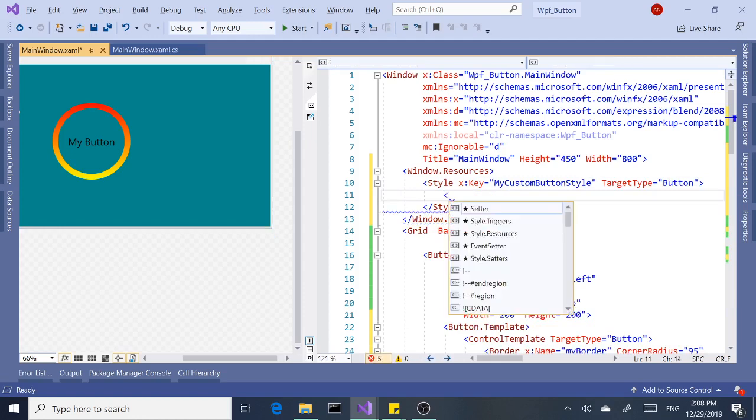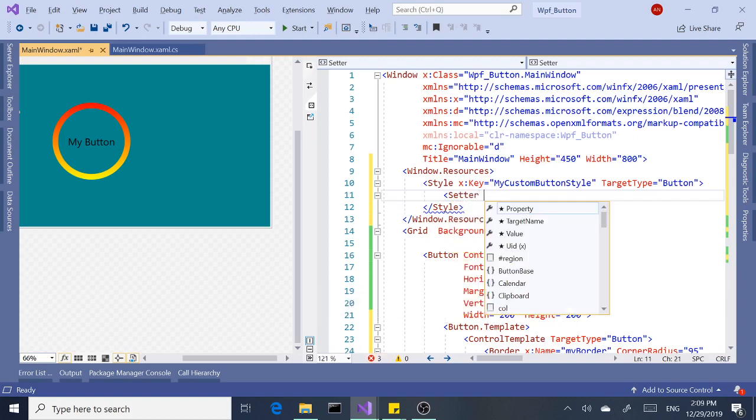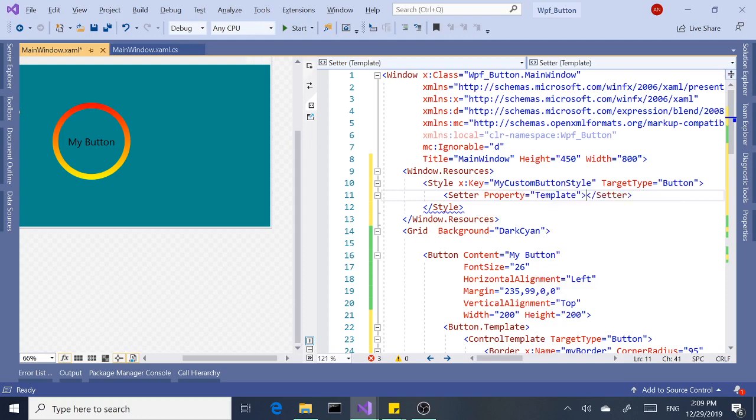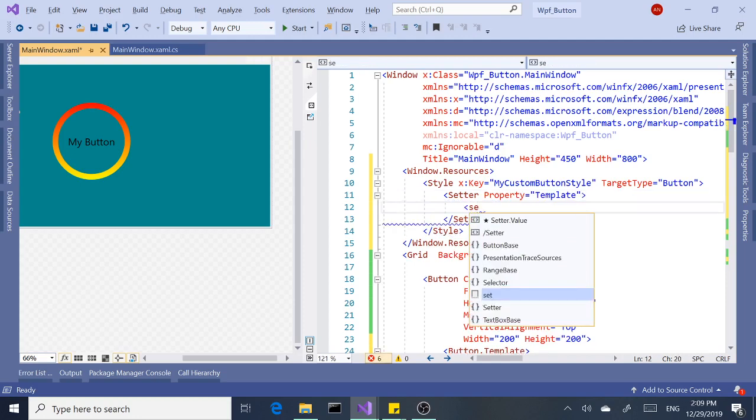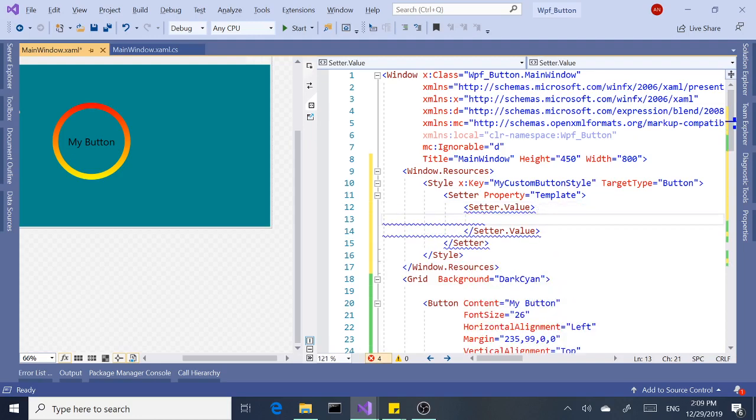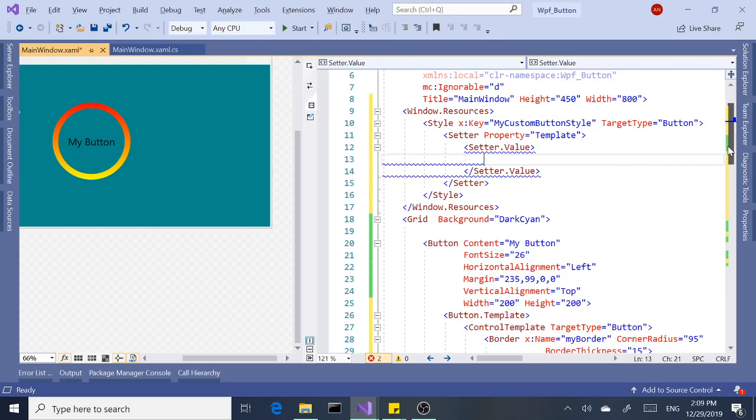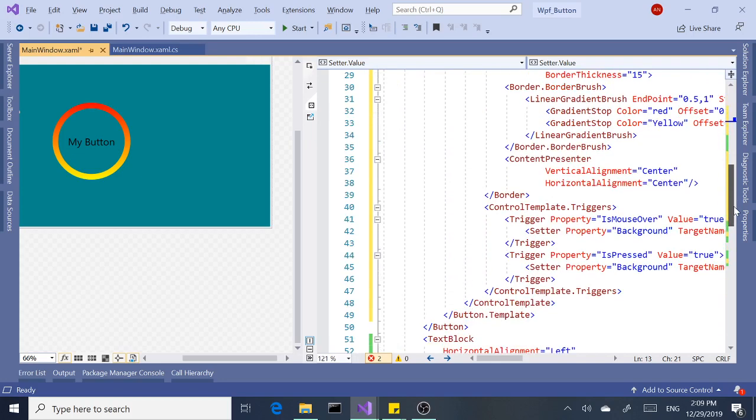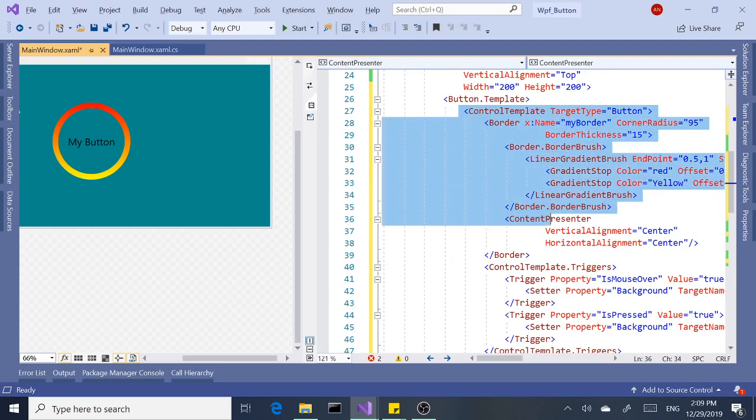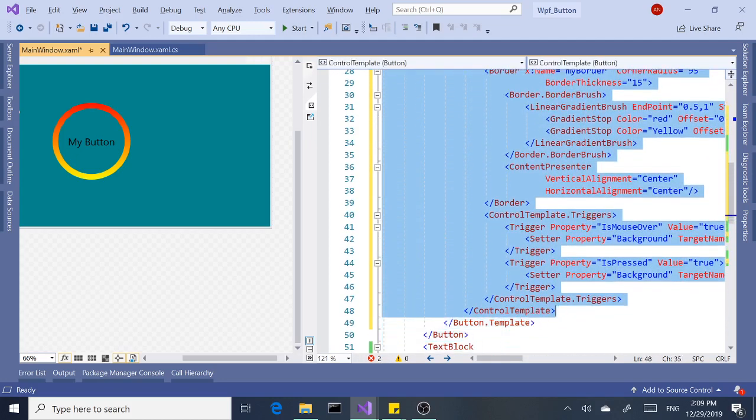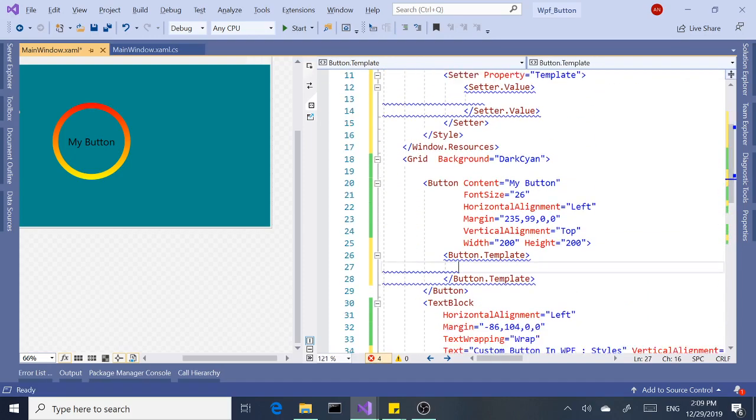Next we need to add a setter. We need a property called Template, and next, setter value. All right, so basically that's it, three or four lines of code. Now we can cut and paste anything inside the control template, including the control template, and paste it into our new style.